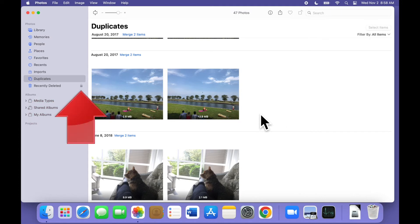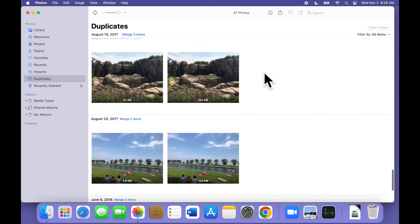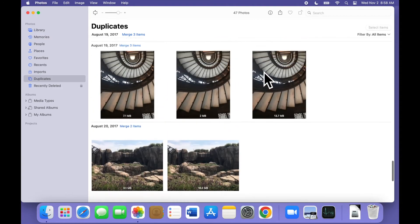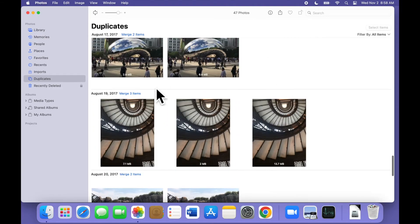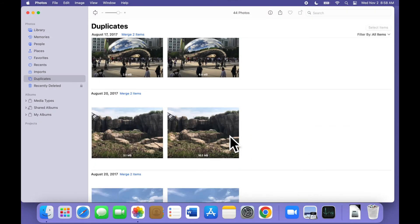Notice, by the way, that another change in the Photos app is that recently deleted images are now locked for privacy. You'll need your Mac login password to open that album. Let's do another merge with three images this time. So, this is pretty easy, it's just two clicks.